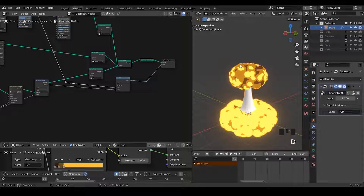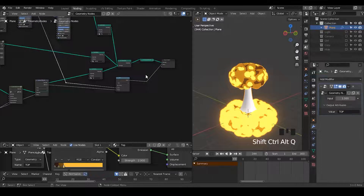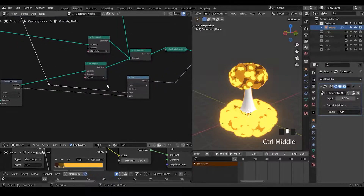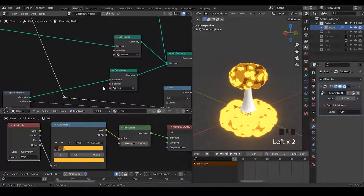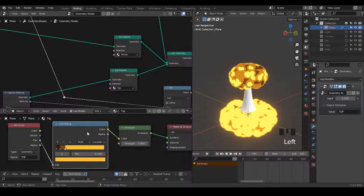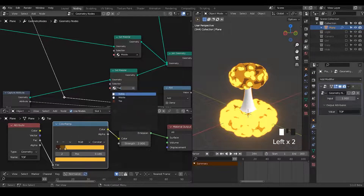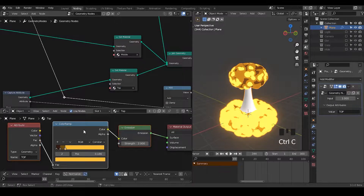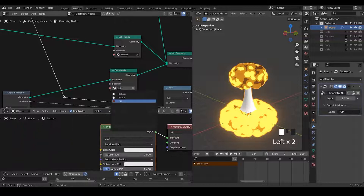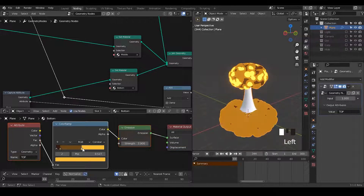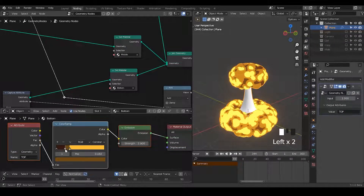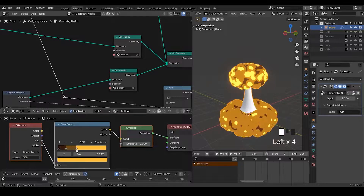Otherwise, there are so many vertices to write this attribute on, since we are subdividing a lot. Here you may realize the necessity of generating three different materials, because even if we're using the same attribute as the top, the color ramp data will not be the same. So I'm going to copy and paste the data into the bottom material.